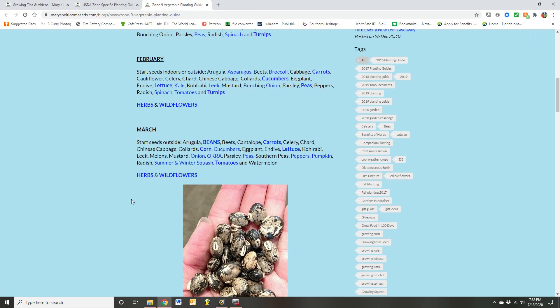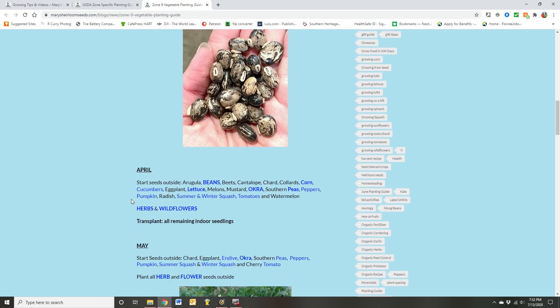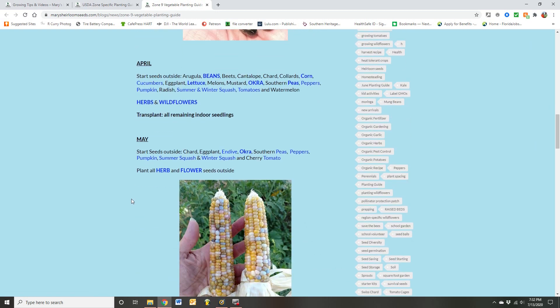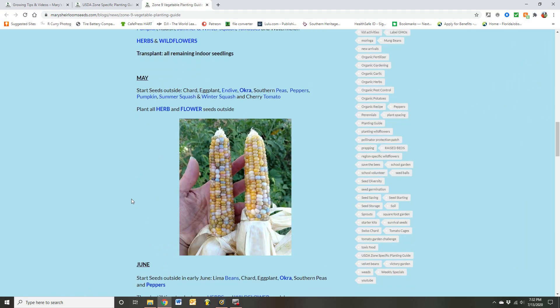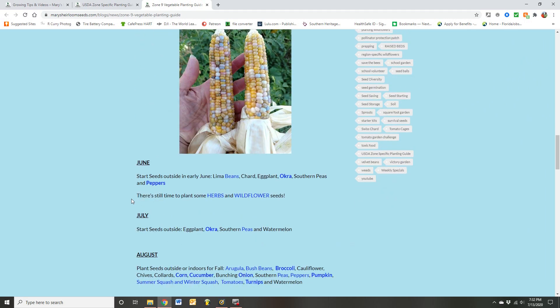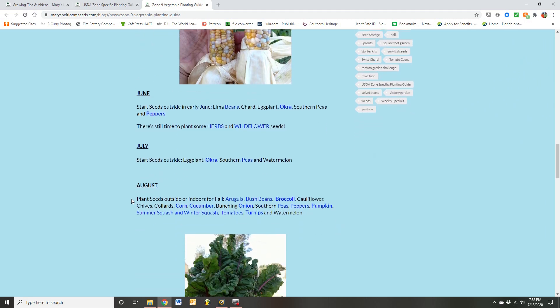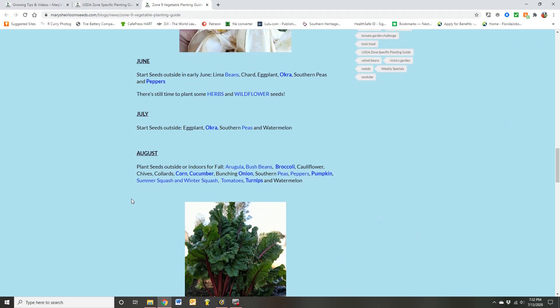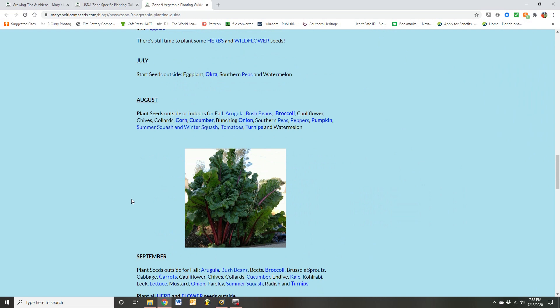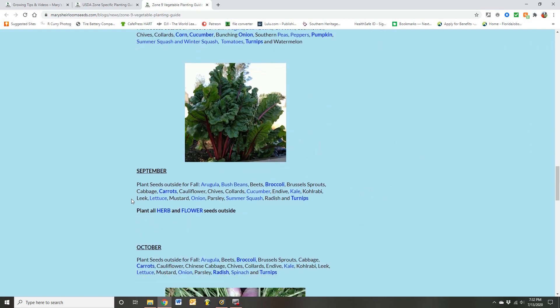Here's also if you just want a general Florida look. Yeah, that's pretty cool that she puts all that in month by month.